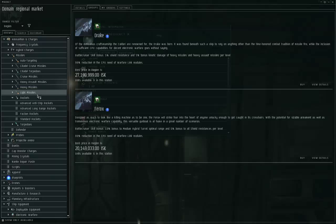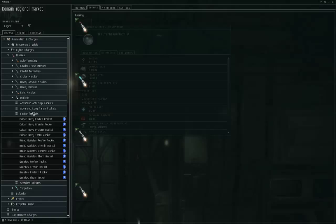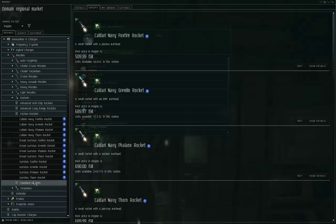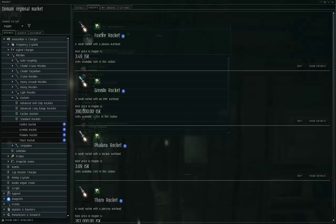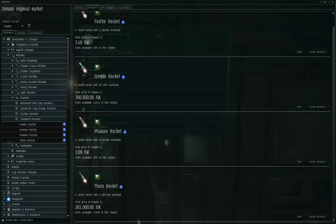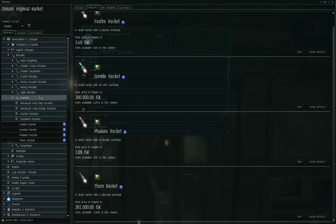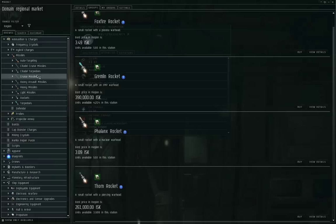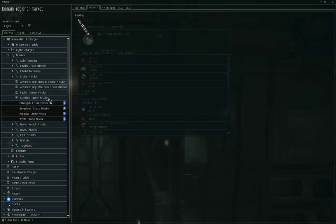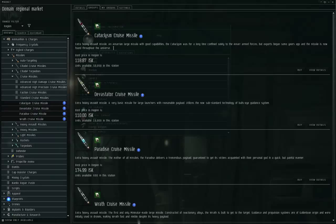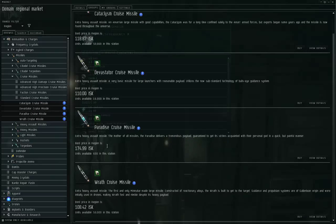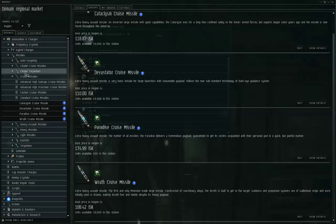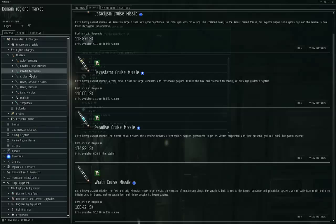Except to say that for any given size of missile, there are four different kinds of missiles, one for each damage type. With the rockets, for example, you've got Foxfire which does thermal, Gremlin which does EM, Phalanx which does explosive, Thorn which does kinetic. If you look at the cruise missiles, the Cataclysm does thermal, Devastator does explosive, Paradise does EM, the Wrath does kinetic. These are pure damage types. So as a missile user, you can choose what kind of damage you want to do. If you think the target is most susceptible to explosive damage, you load up the explosive missiles.